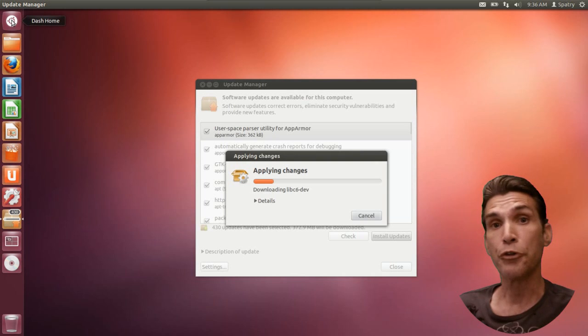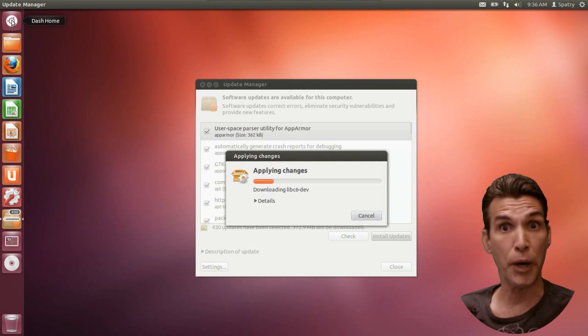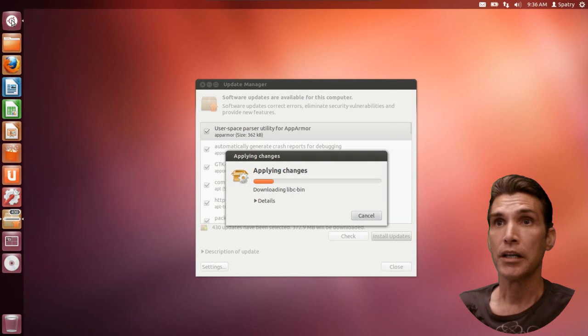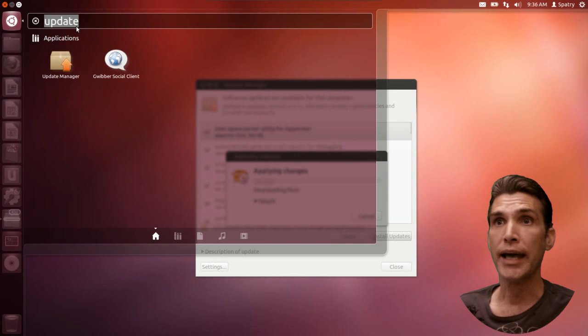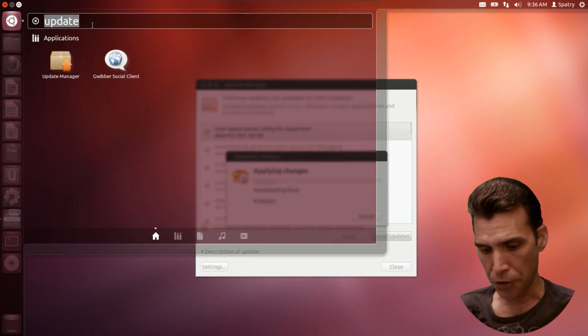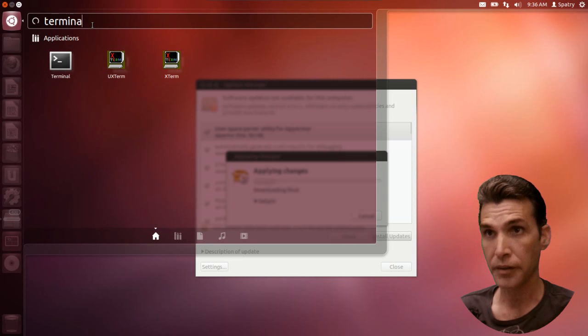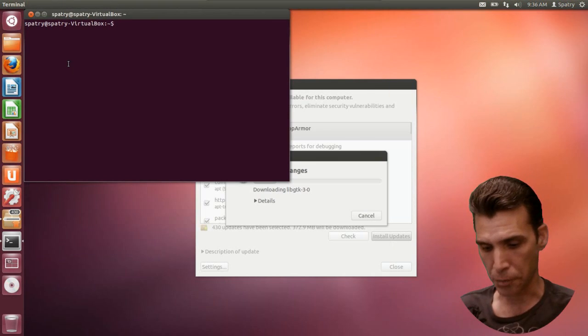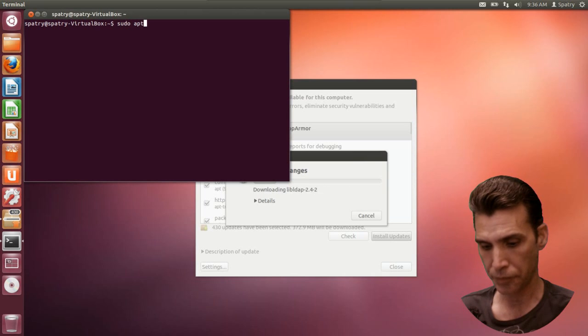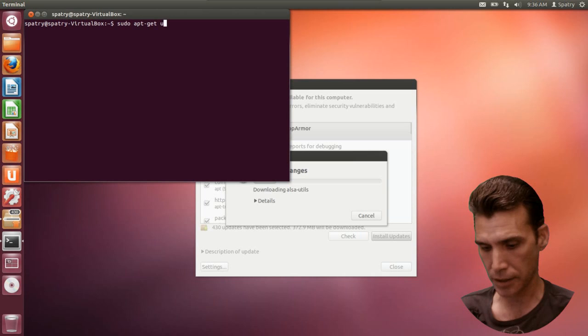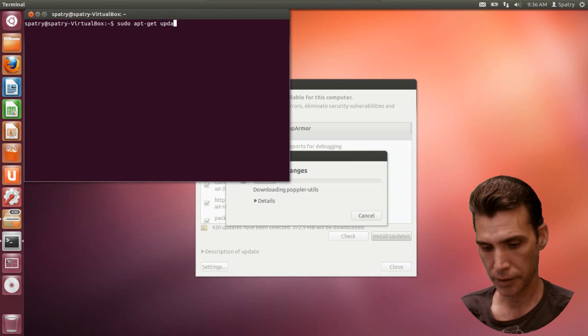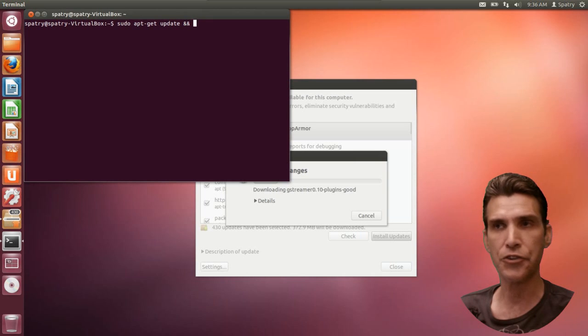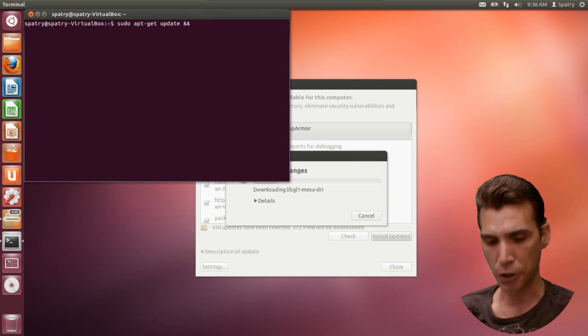Now, for those of you who want to know how to do this in the terminal, it's relatively easy. I'm going to go ahead and type in that I want the terminal. And the command is this: sudo apt get update and then two ampersands and then sudo apt get upgrade.